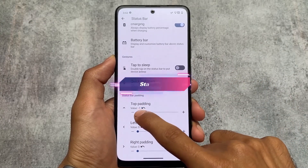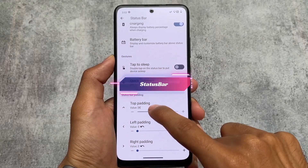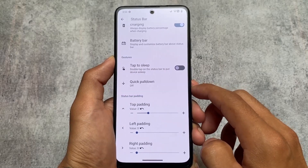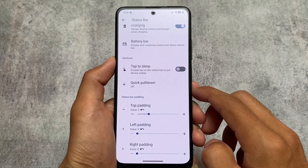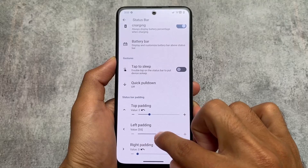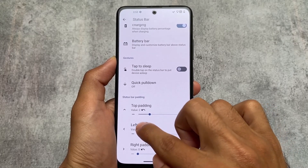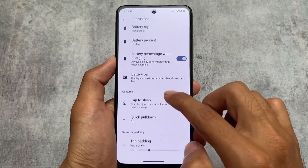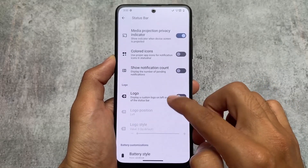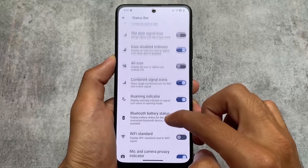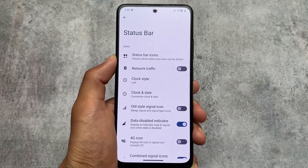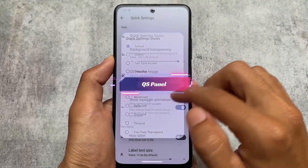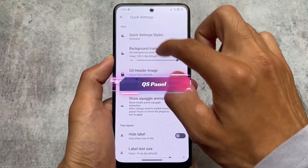The best thing about this custom ROM according to me is the status bar padding options — it's a very underrated feature. It's a very useful feature at least for my kind of users because I need this option. Left padding and right padding options are available in many custom ROMs, but that top padding option is so useful in some cases because sometimes I don't like those status bar icons and I want to change those padding options. In this custom ROM, this option is present.